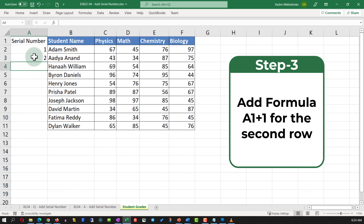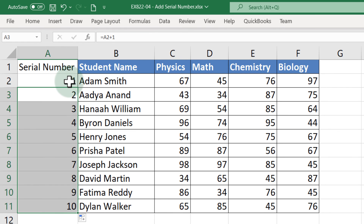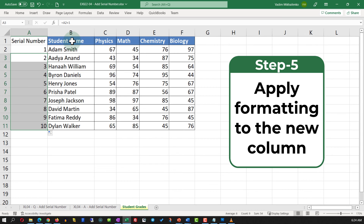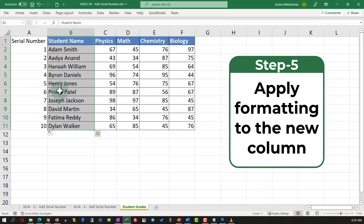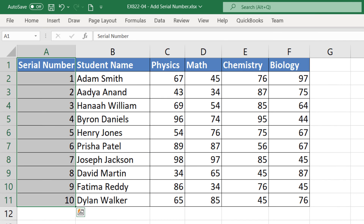Once you hit Enter, the second value is 2, and you can expand this formula for the entire data set — you'll see the numbers increasing. Keep in mind this number may differ from the actual row ID, and using a different formula will give different values. The last step is to apply formatting to the column: select the column, navigate to the Home tab, select Format Painter, and apply it to the newly created column.